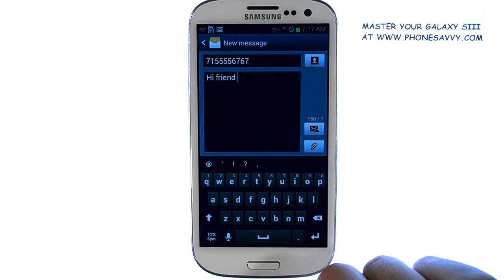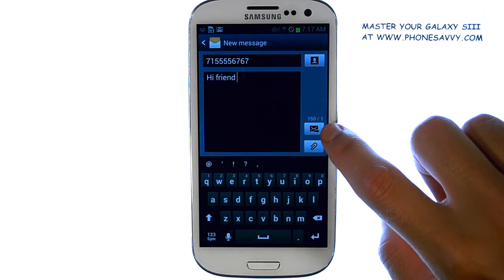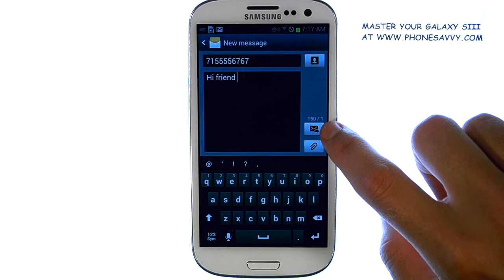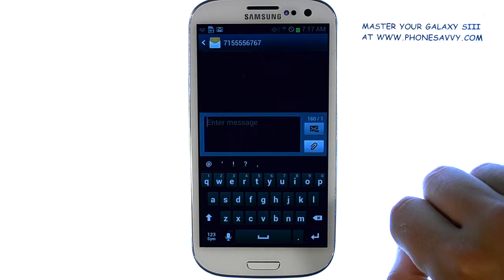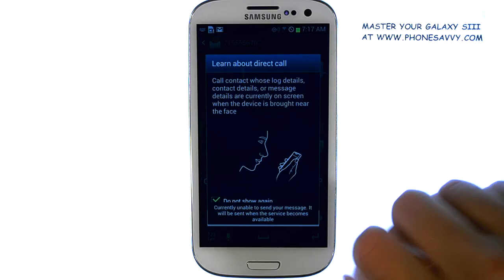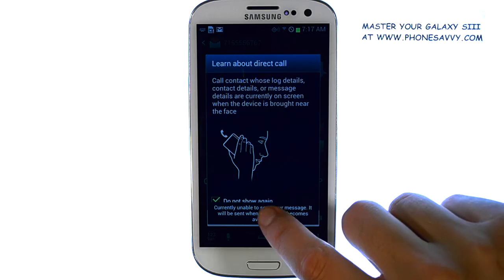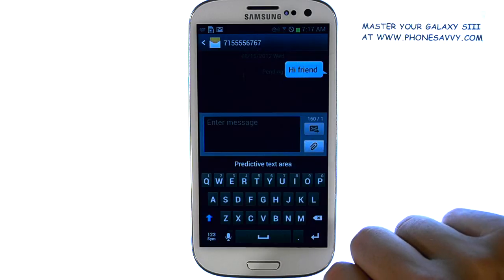When you're done typing your message, select this option right here to send. And your message will be sent.